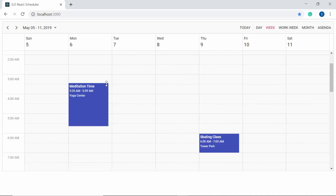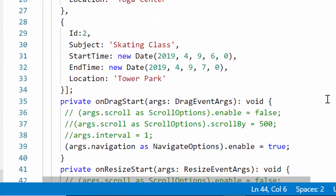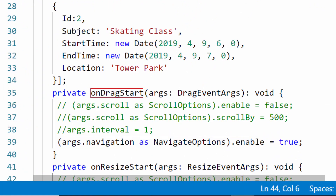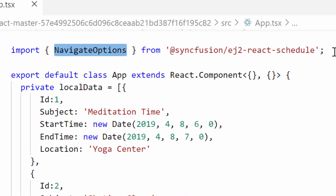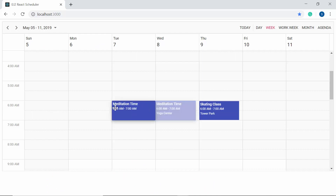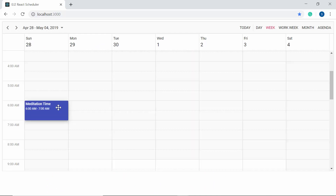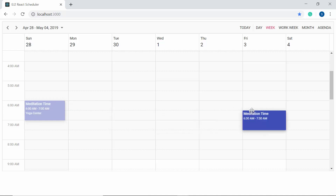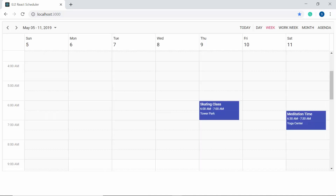Now I'll show how to drag an appointment from the current view's date range to a date in the previous or next view. For example, the current view displays dates between May 5th and May 11th. To drag an appointment to May 15th, I need to set args.navigation.enable to true within the onDragStart method and import navigate options from the Syncfusion EJ2 React Schedule package. Now dragging to the left extreme auto-navigates to previous date ranges, and dragging to the right extreme moves beyond the current date range.